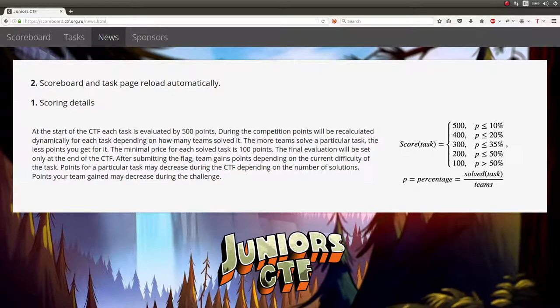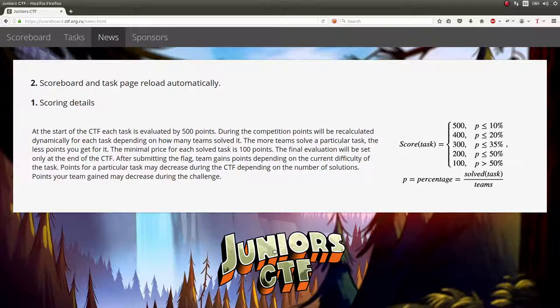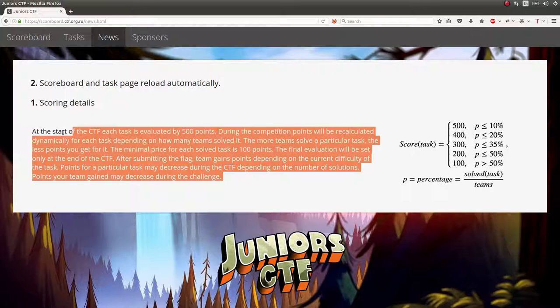Alright, hello everyone. Welcome back to another YouTube video. My name is John Hammond, and this time around I want to be showcasing some of the challenges from the Junior CTF, which was going on this past weekend.